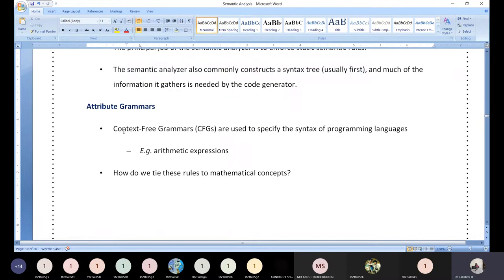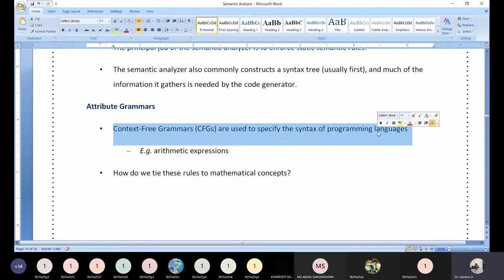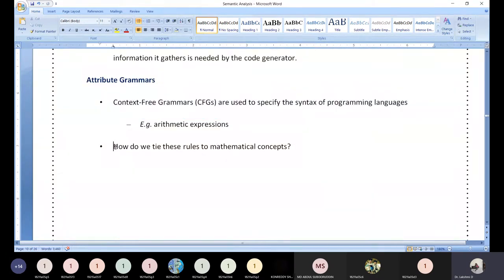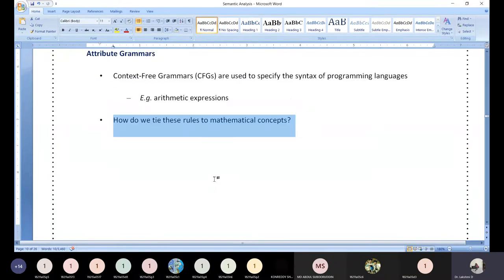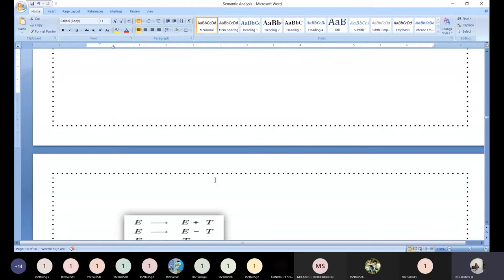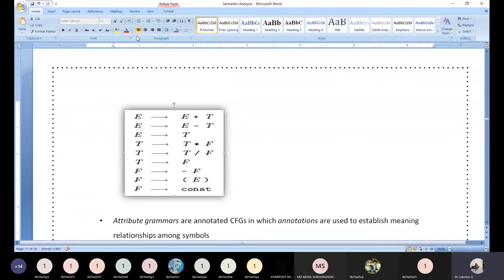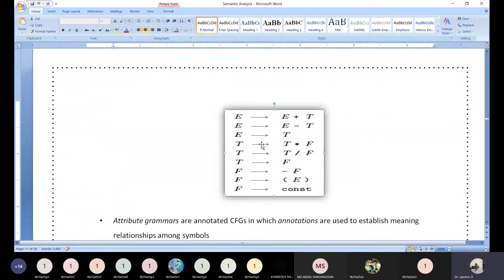Context-free grammars are used to specify the syntax of programming languages. The question is: how do we tie this mathematical concept to the compiler? How do we make these grammar rules understandable by the machine? That process is called SDT. This is abstract mathematics — also called logical or abstracting mathematics.